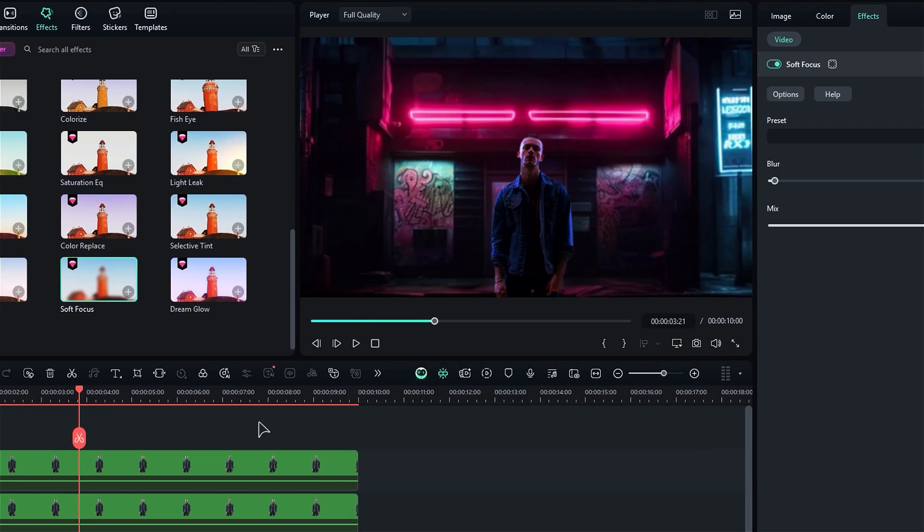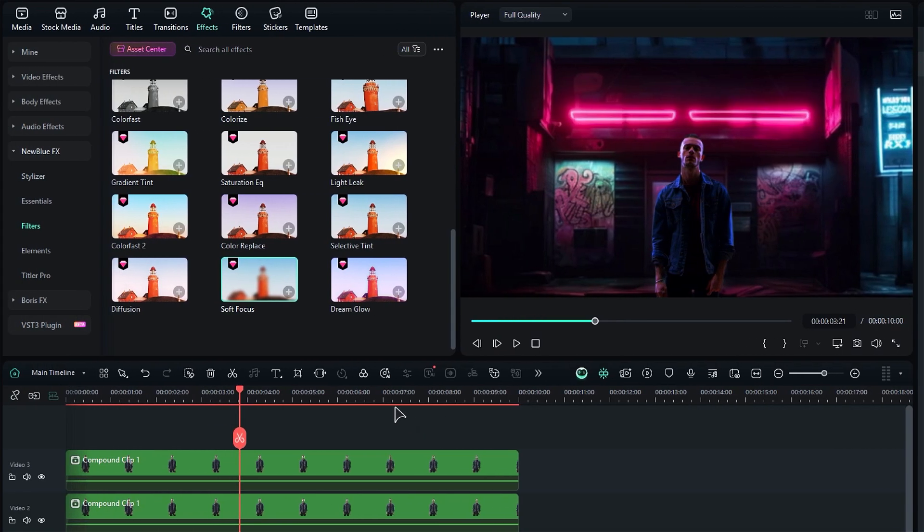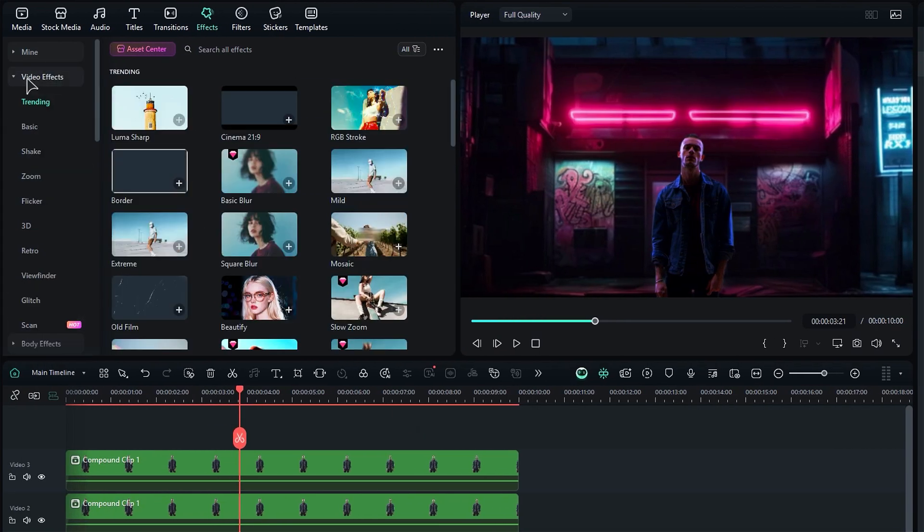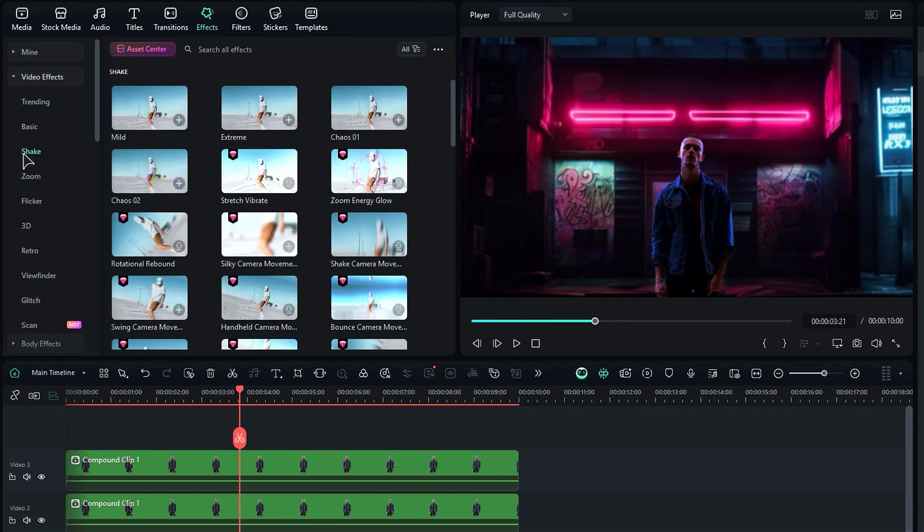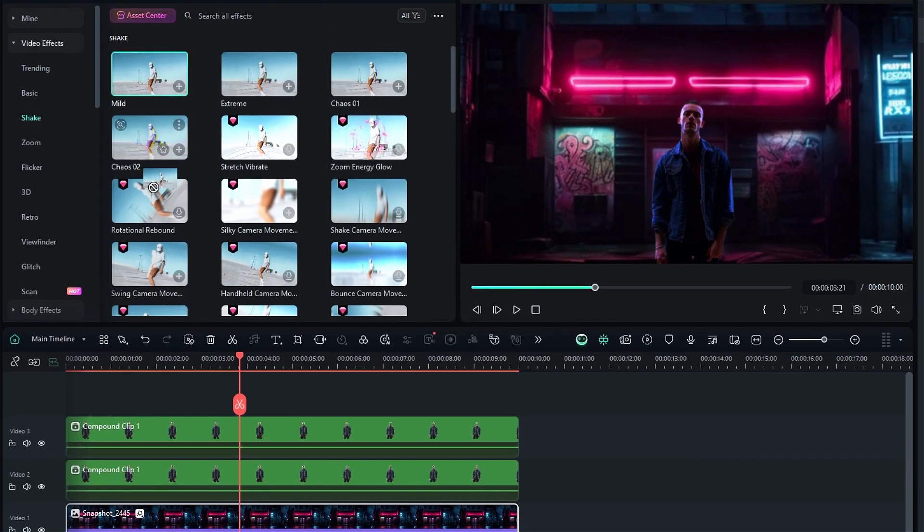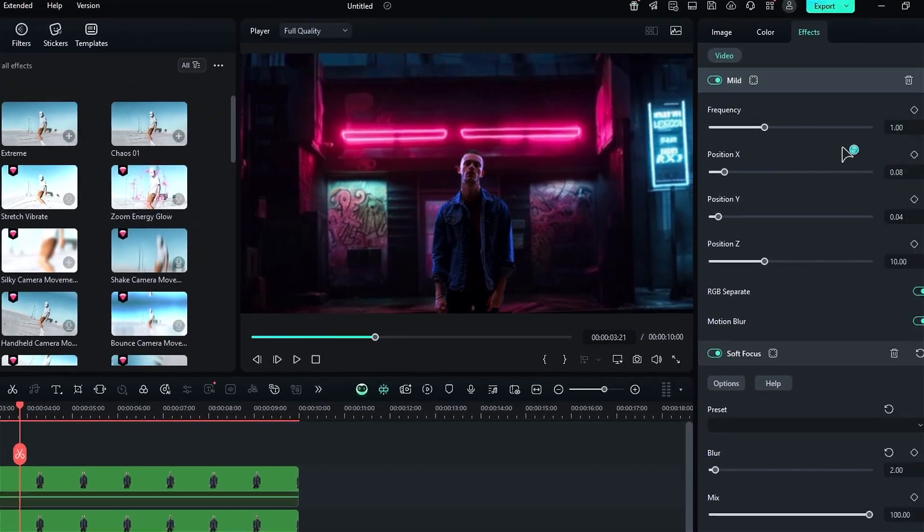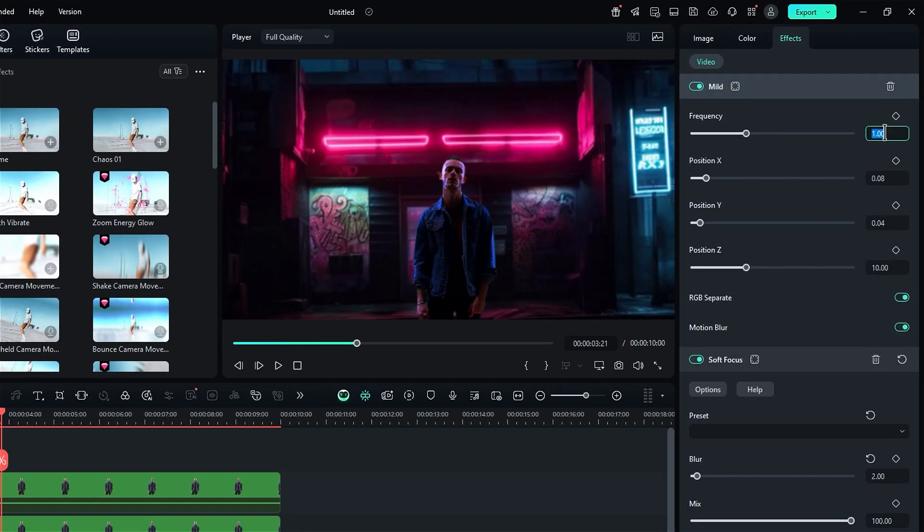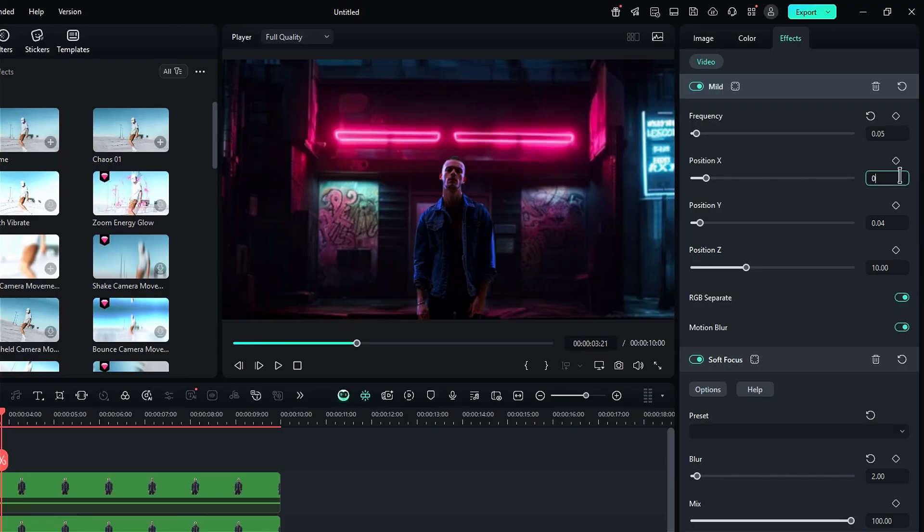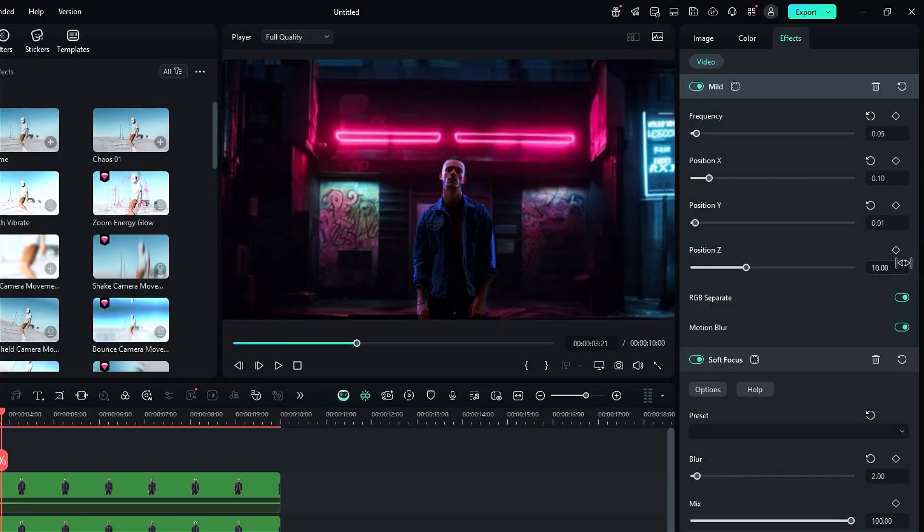Next, let's enhance it with some video effects. Look for the shake effect and apply a mild shake. In the settings, you can tweak the frequency to 0.05, Position X to 0.10, Position Y to 0.01, and position Z to 3.